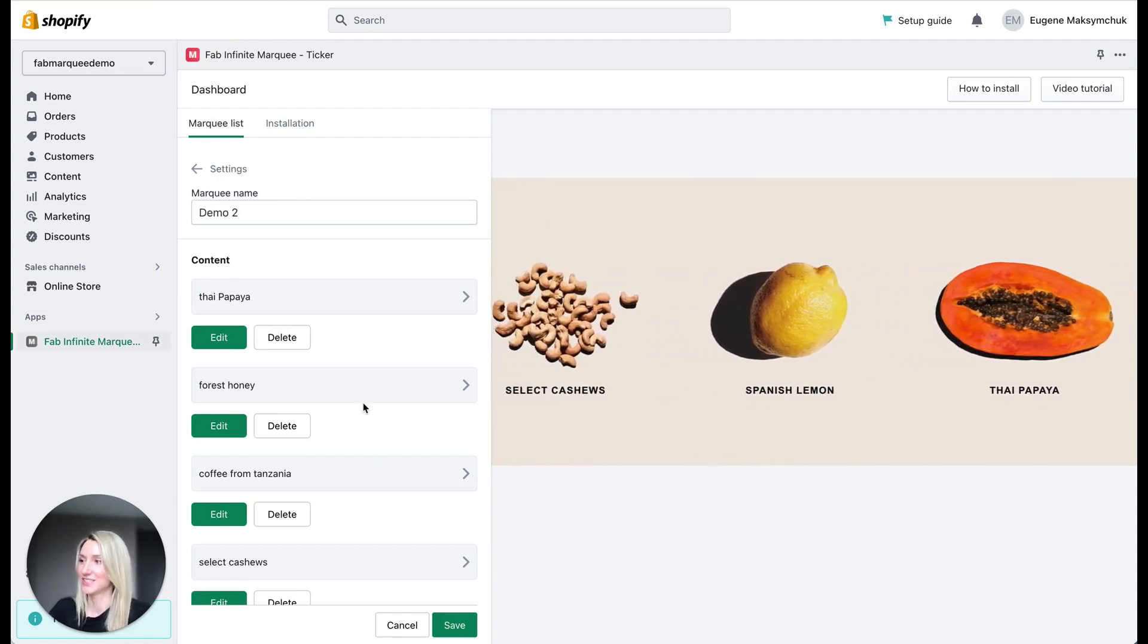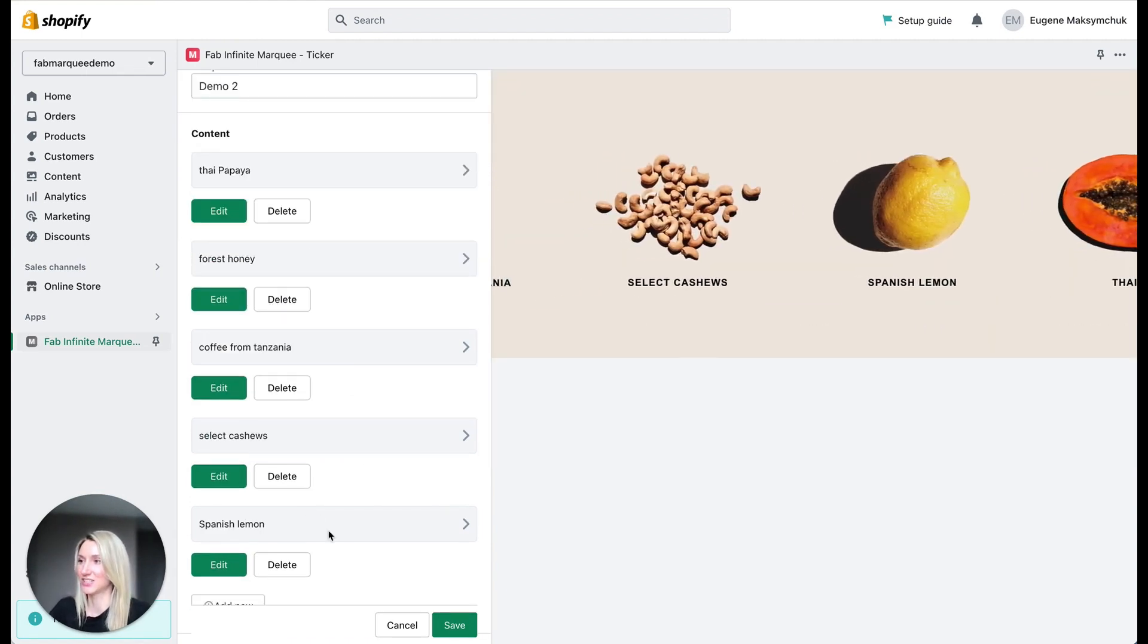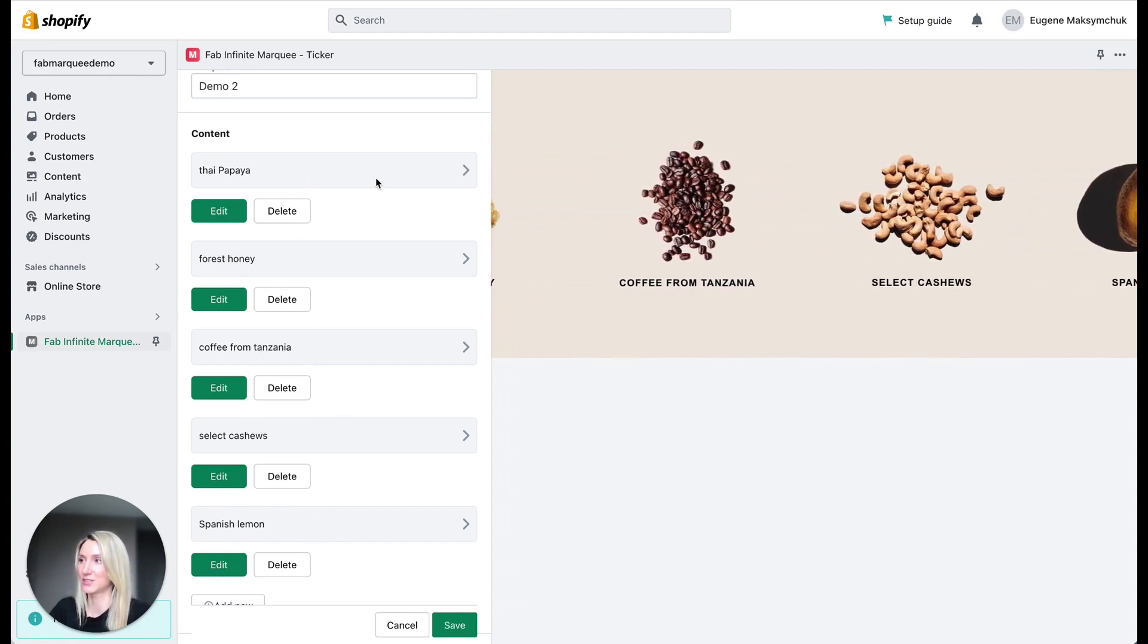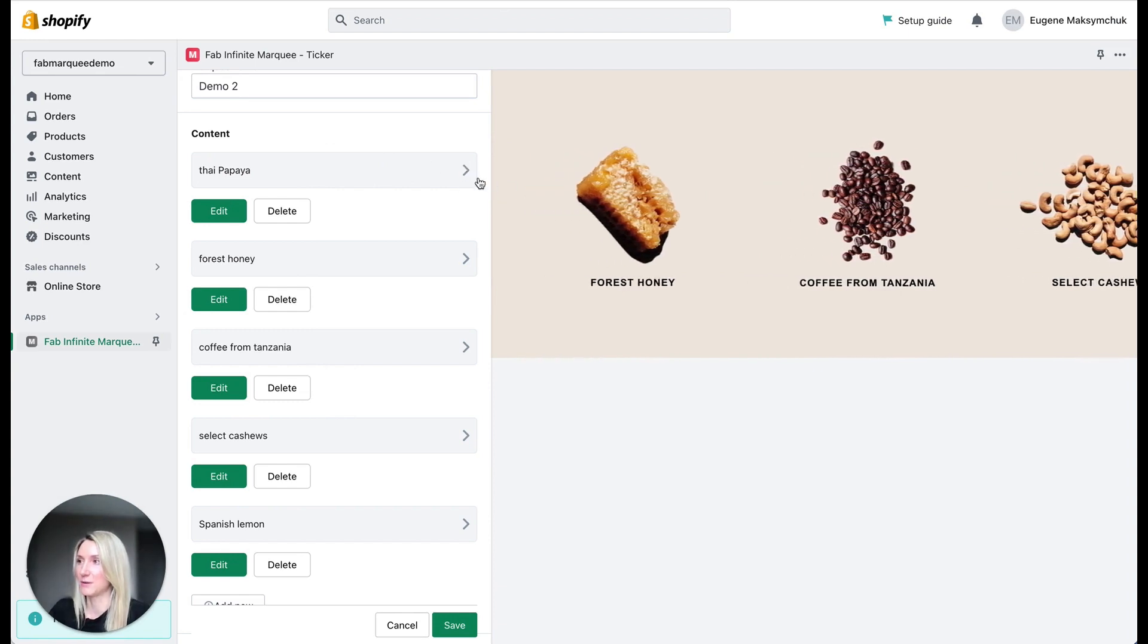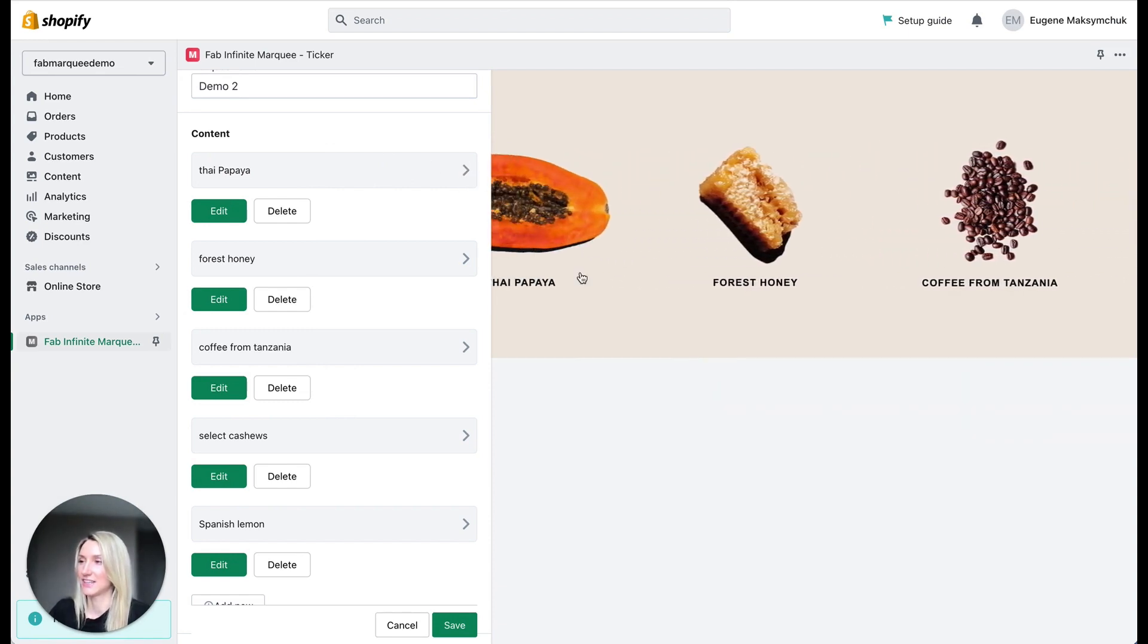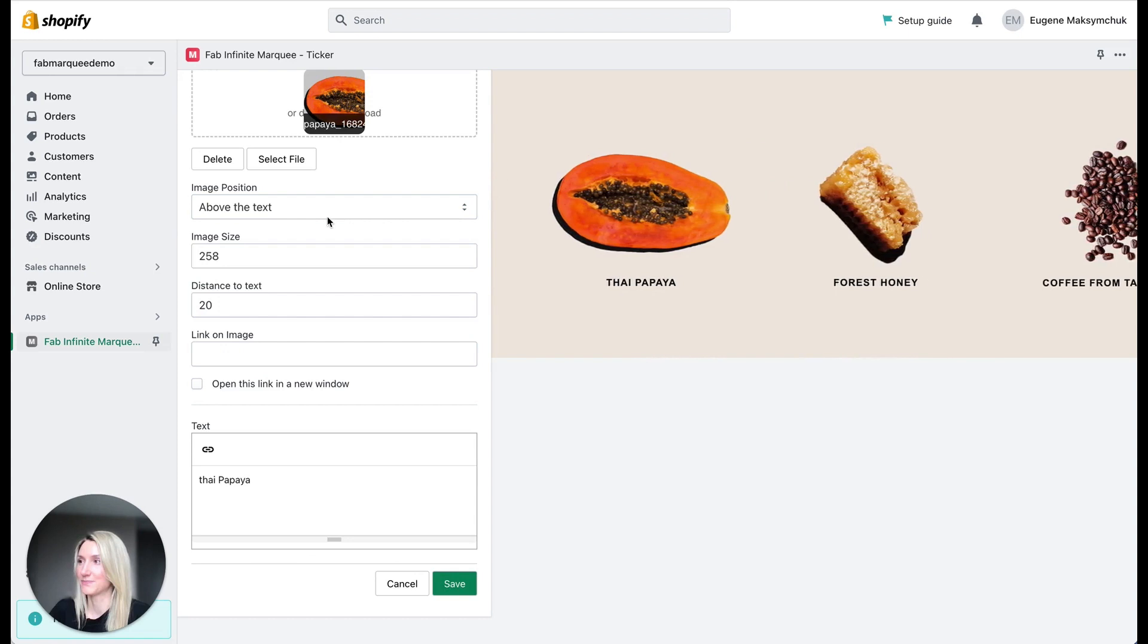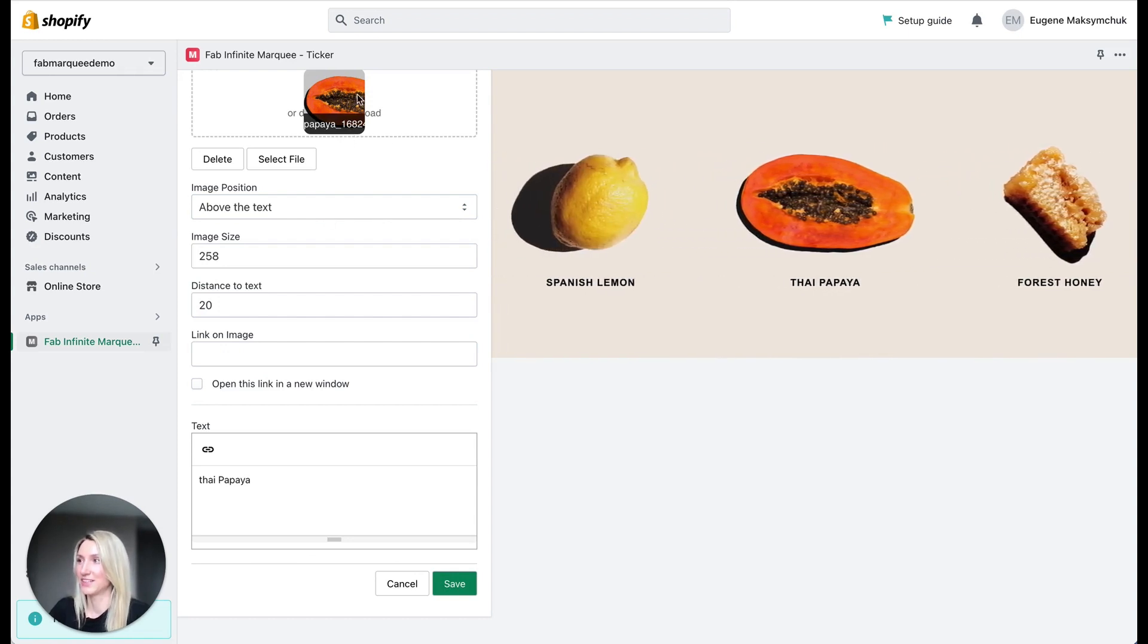You can see here different sections of my marquee. All this text, you can see them here. So let's take a look at the first one, Thai papaya. Just click here. This one Thai papaya. So I uploaded image on top here.